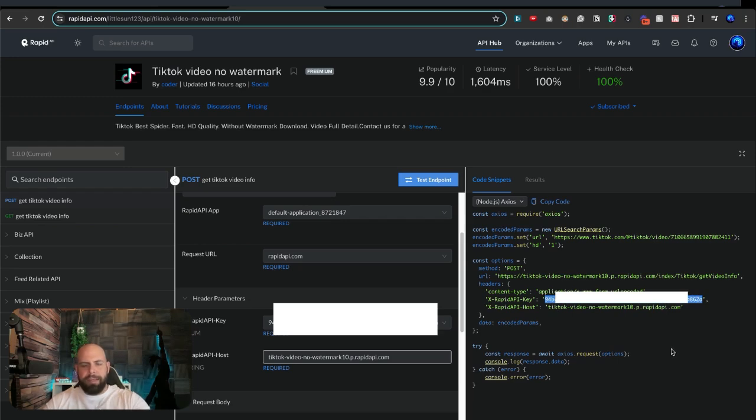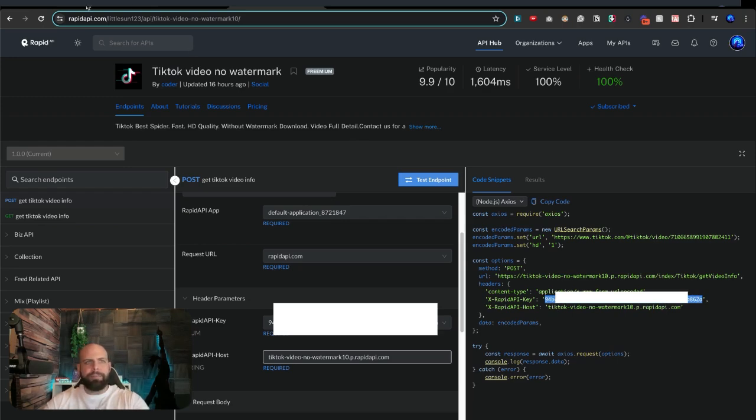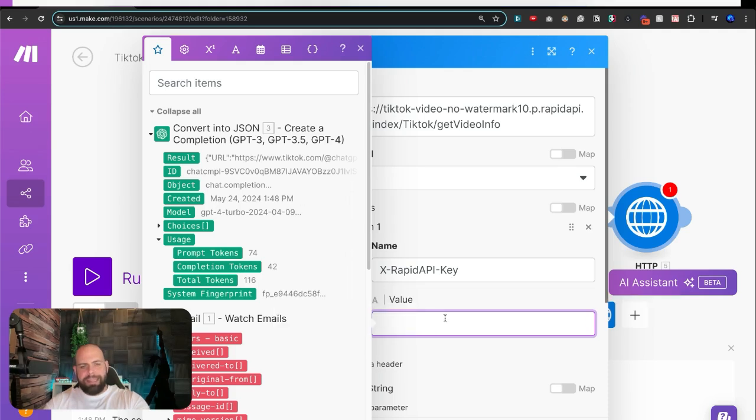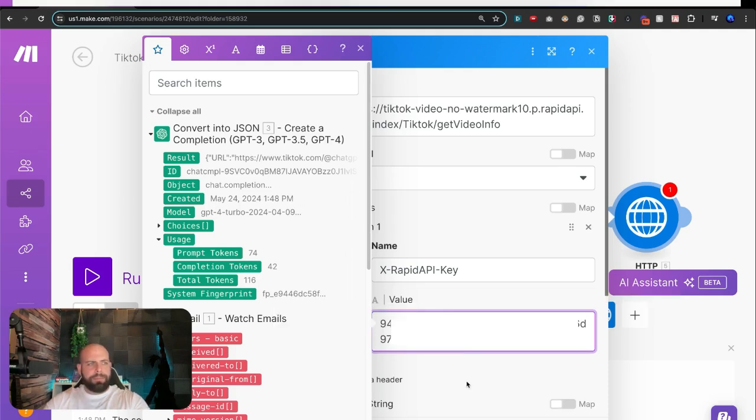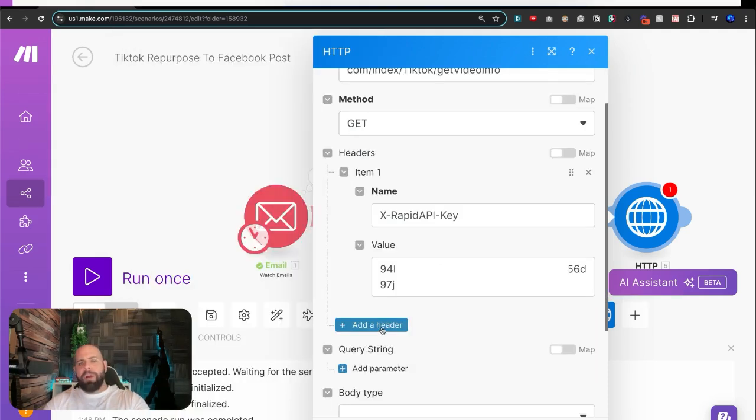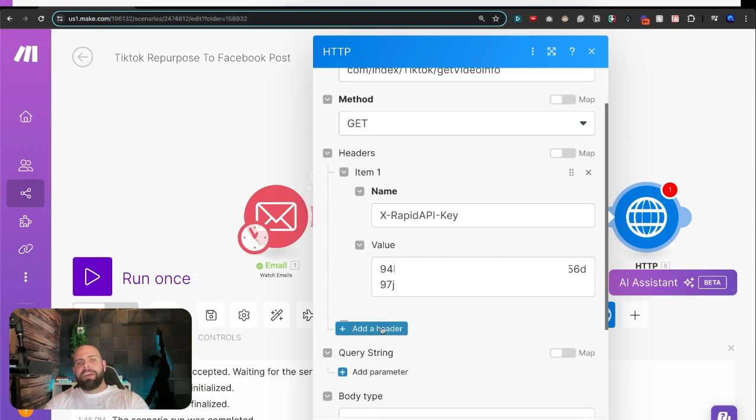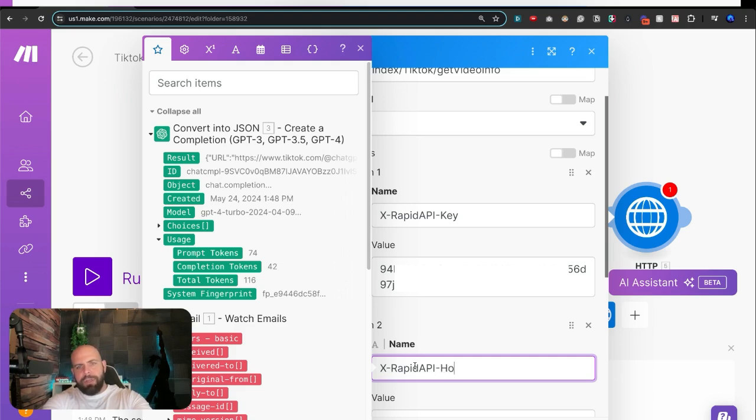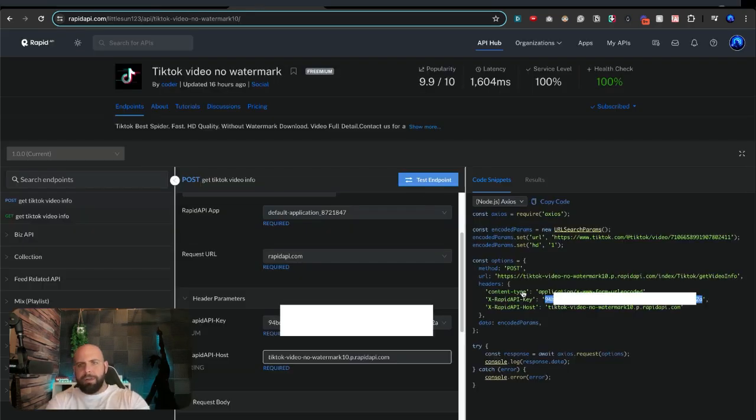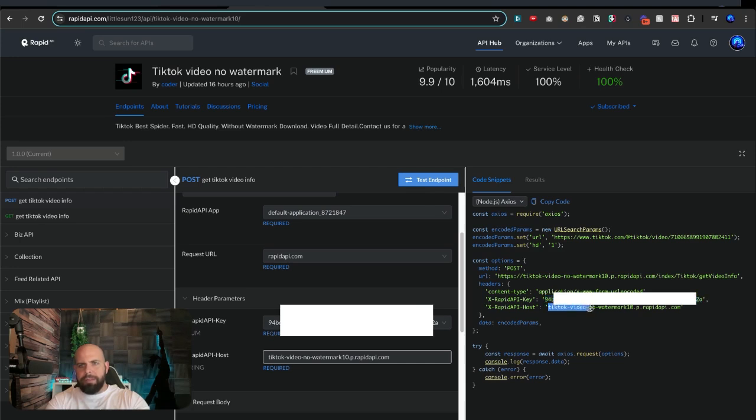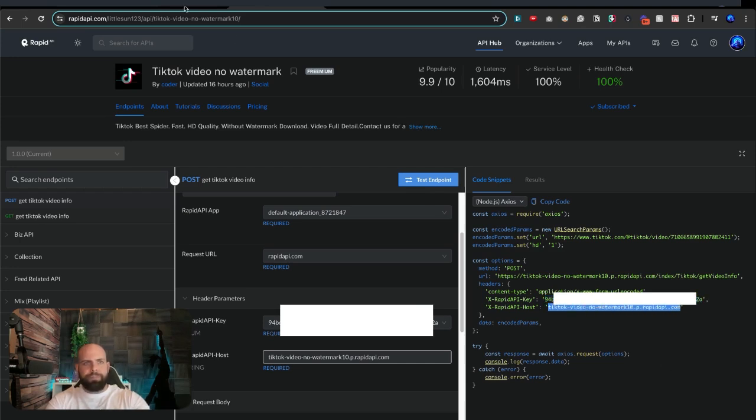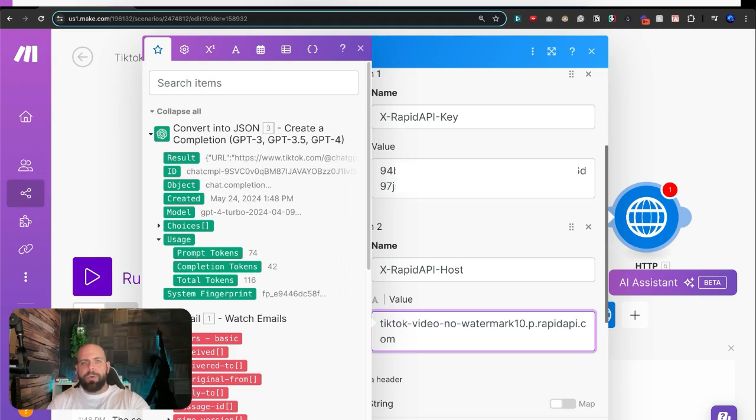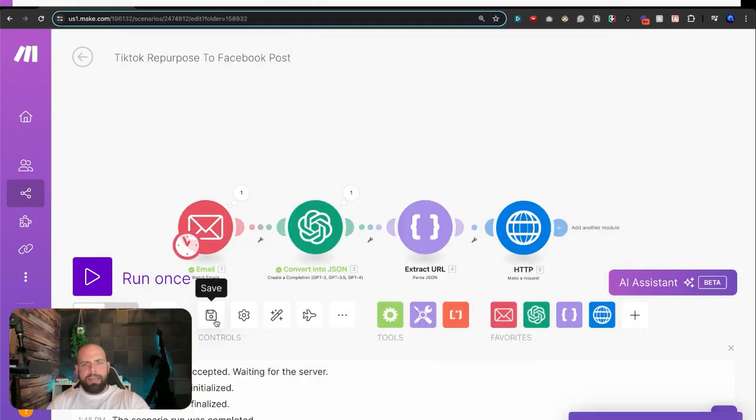And we're going to want to make another header and call it X-Rapid-API-Host. Back into here. And we're going to grab this URL for the host. Paste that in there and hit OK. We can save this scenario right now. And one more thing is we're going to add in one more header and we're going to say this is the URL.